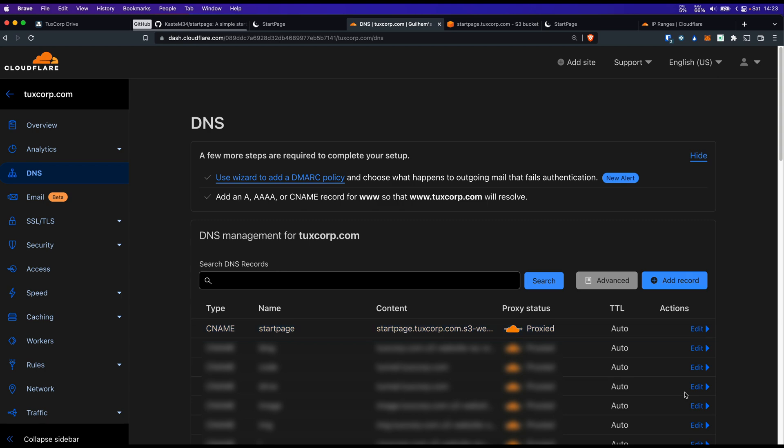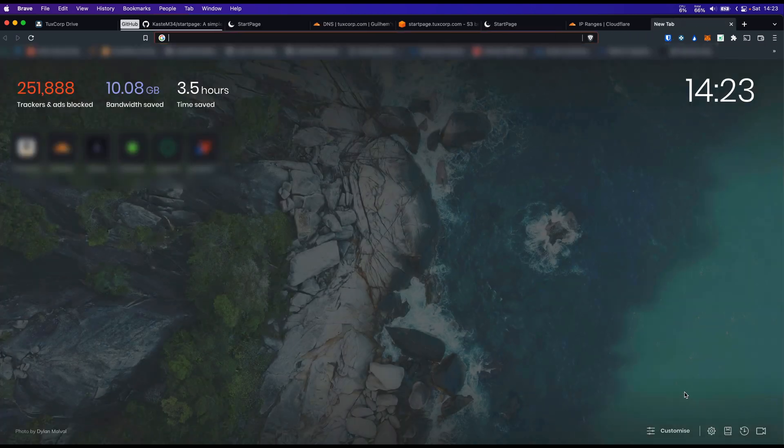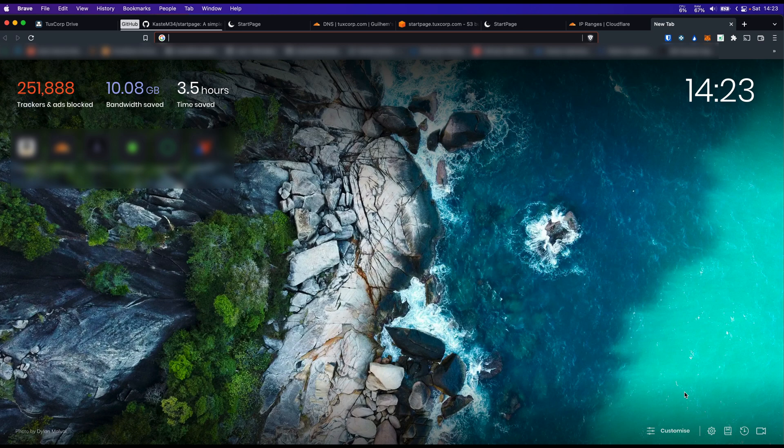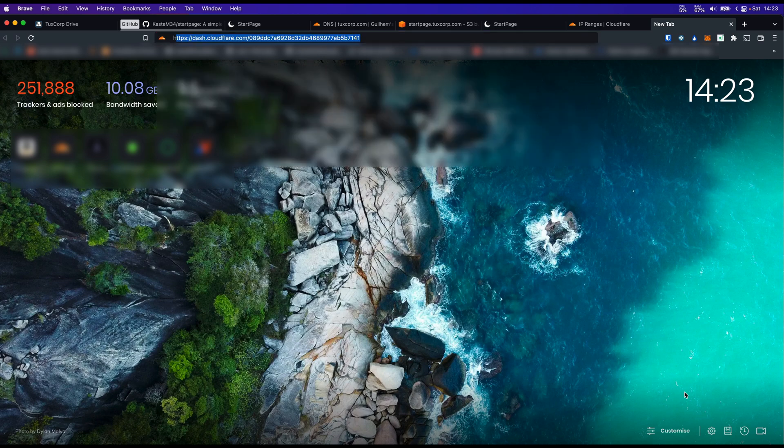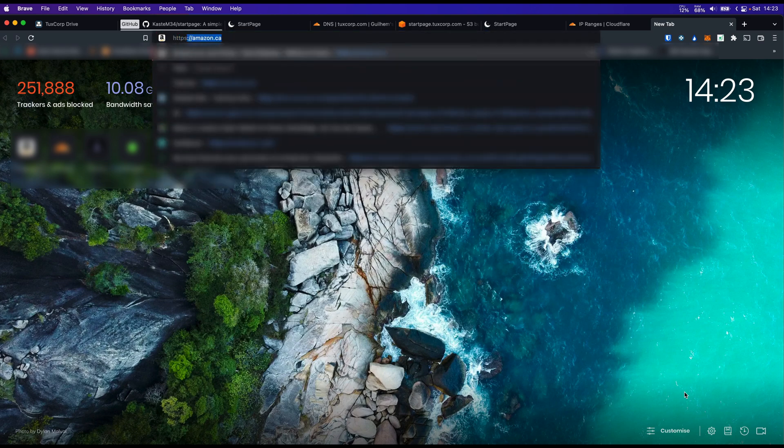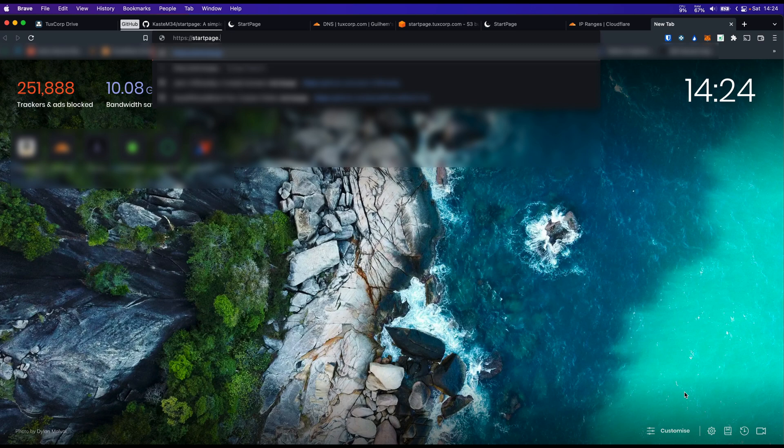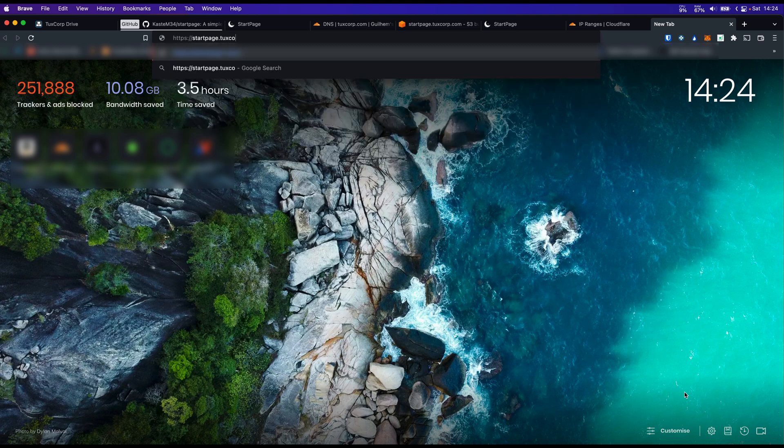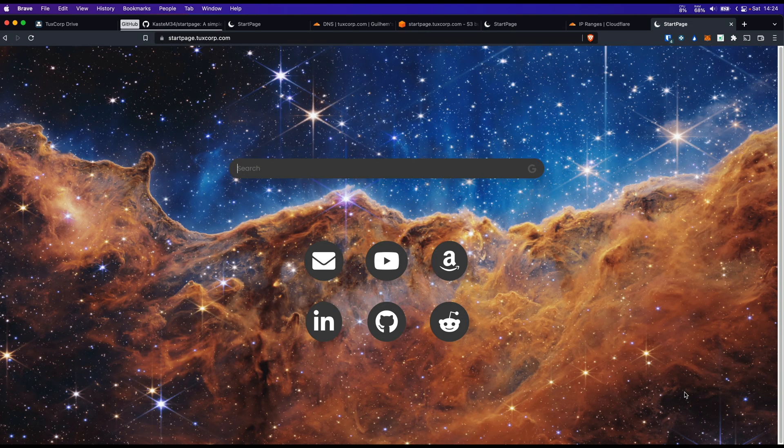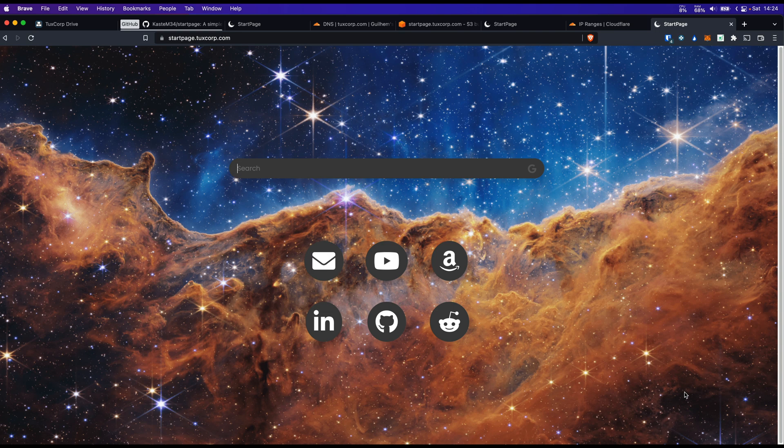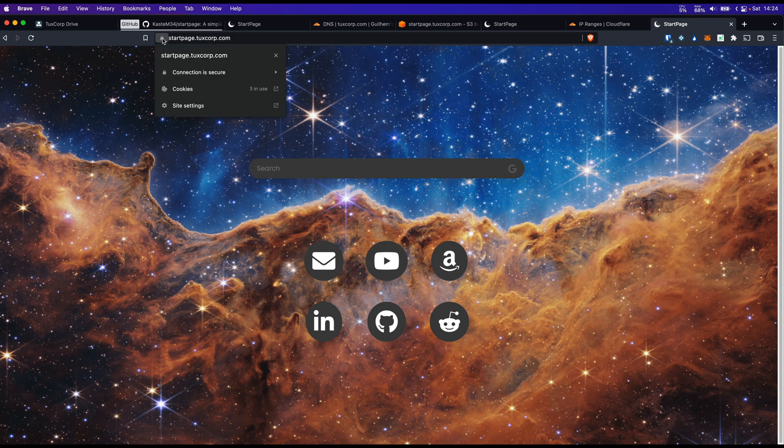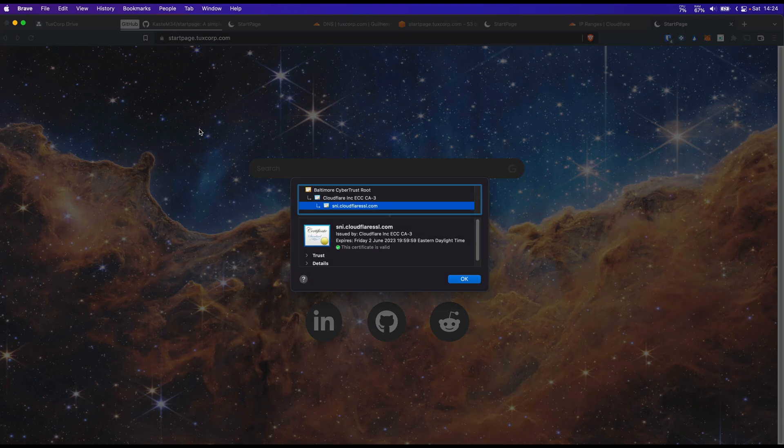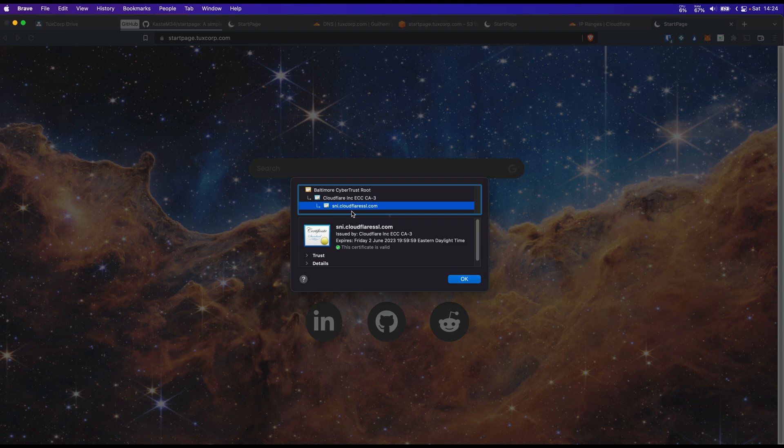And now open a new tab. And let's go to our website. I'm going to use HTTPS too. That's it. Our website is hosted by Cloudflare. And as you can see here, HTTPS is working. The connection is secure. The certificate is valid. And the certificate is provided by Cloudflare.